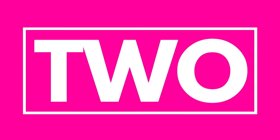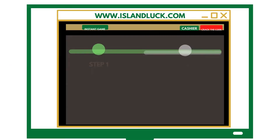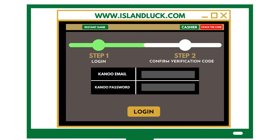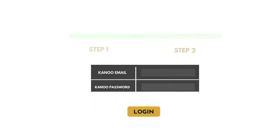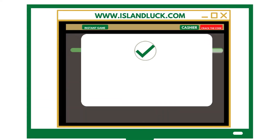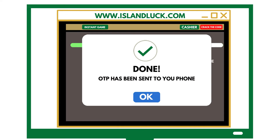Step 2. Enter the email and password that is connected to your Canoe account. You will be notified that a one-time password has been sent to the phone number registered to your account.